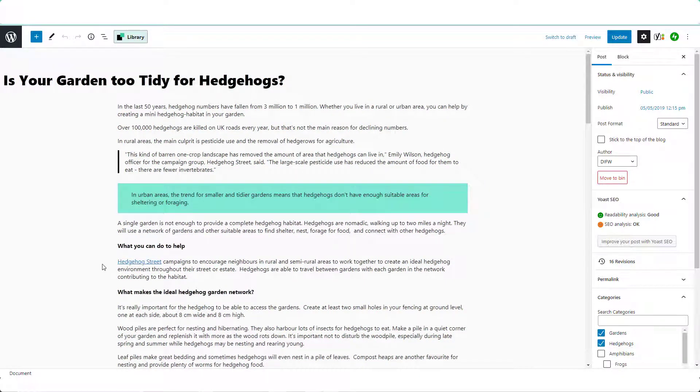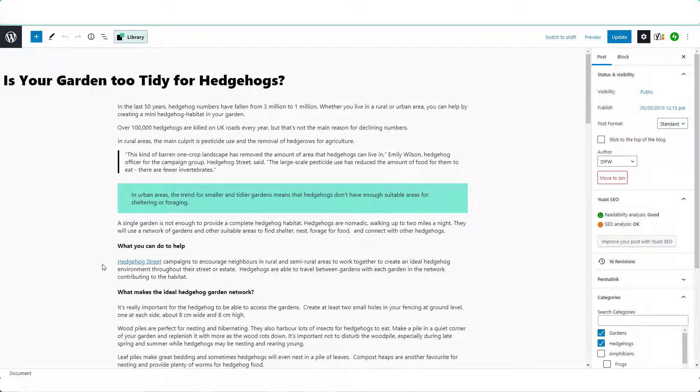is hyperlinked to the website Hedgehog Street, but instead of putting the long URL in, I simply choose the relevant text and hyperlink it. It's very simple to do here in WordPress and this is how you do it.